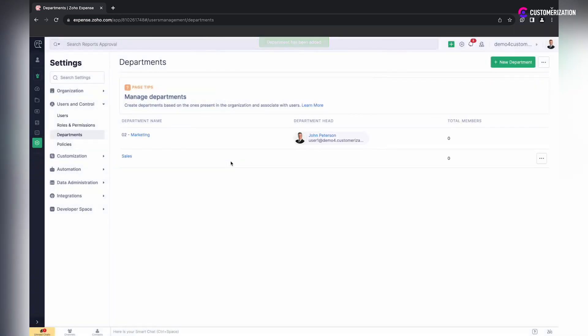To edit or delete a department, click on the more icon and select the required option.